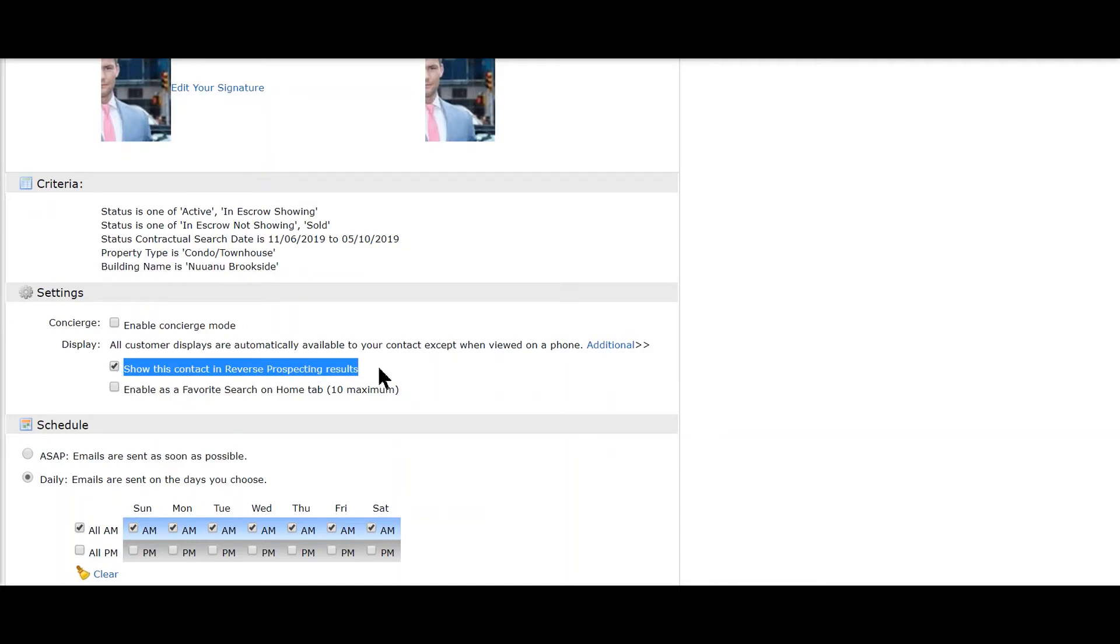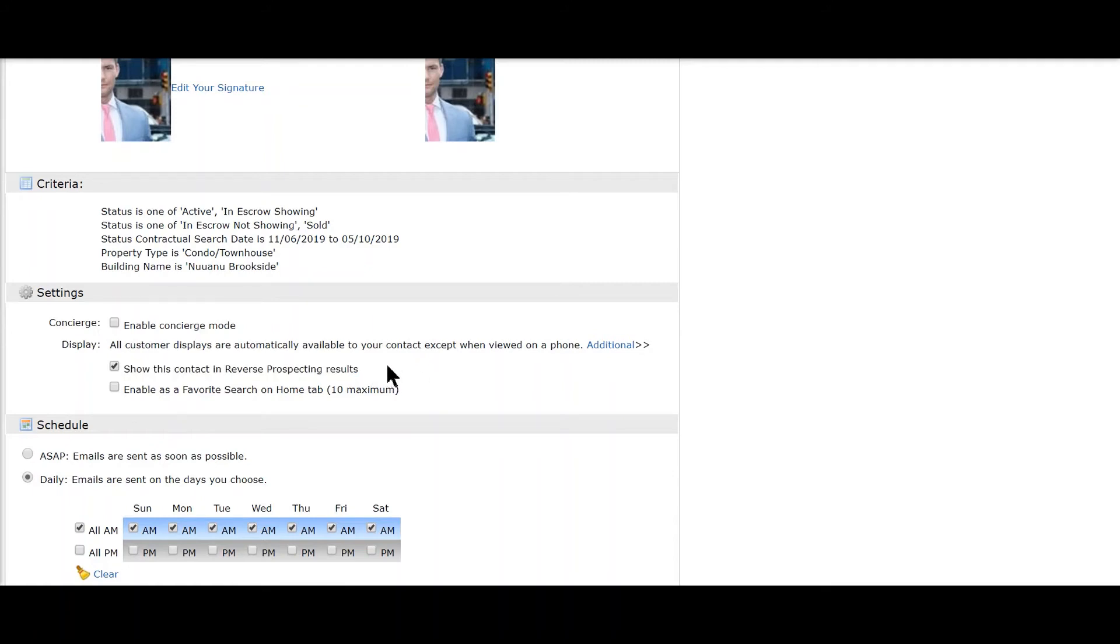When would you turn it on or off? If you have a true client, I would leave it on. Then, if there's any price changes or any changes to the property or statuses, they can notify you if needed.